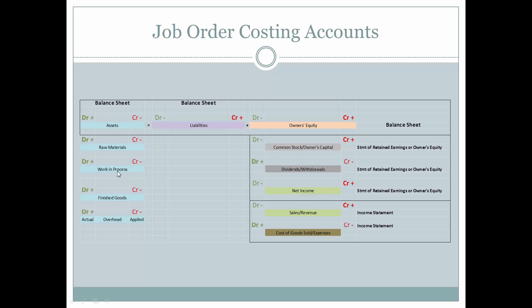The same thing applies when work in process moves to finished goods. We debit finished goods to recognize that they've moved off the factory floor and are now ready to be shipped or on the store shelves. And we credit work in process to show that they're no longer there, but are now in finished goods.